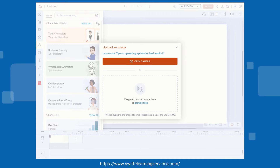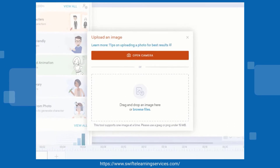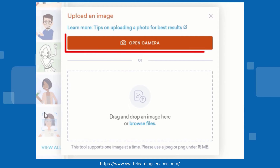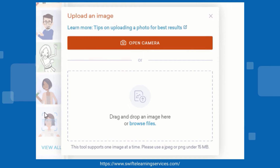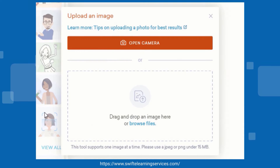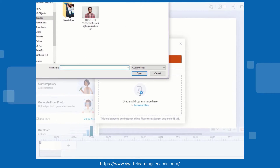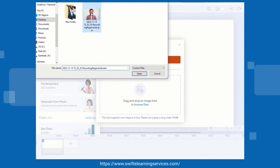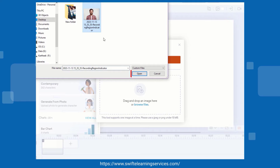You have two options to upload an image. Click on the Open Camera button to capture a selfie, or click on Browse Files to upload a photo from your local disk. Once you have selected a file, click Open.